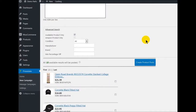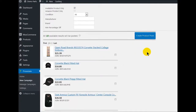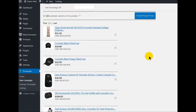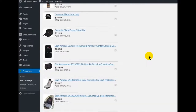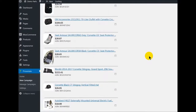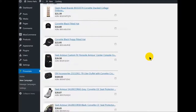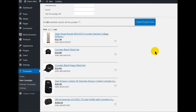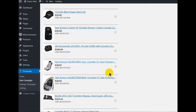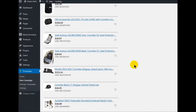Down here you can see we have 10 products that it picked for us. We already know we're going to set these for the Corvette category. If we don't check any, all of them will be posted. If we check one, then only one will be posted, and we have to check each one that we want to post.